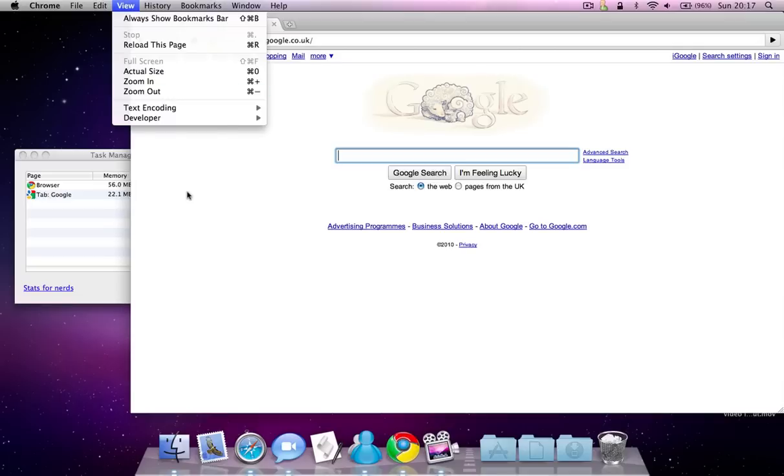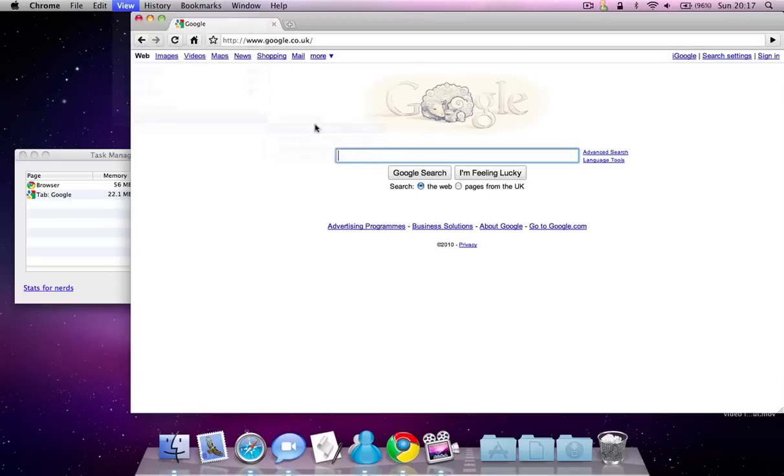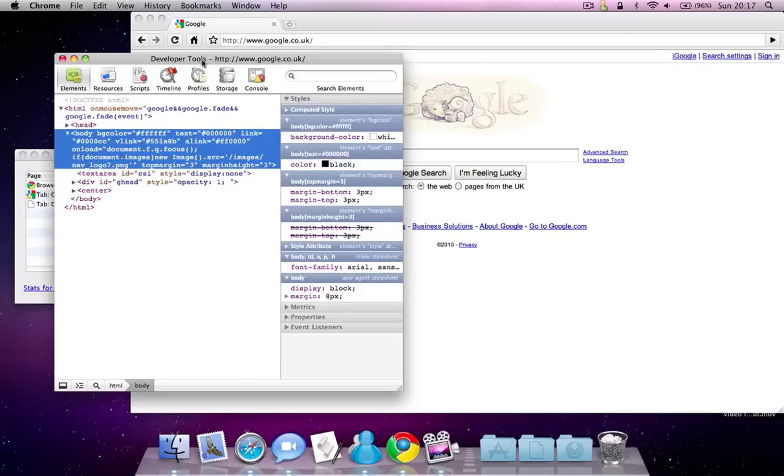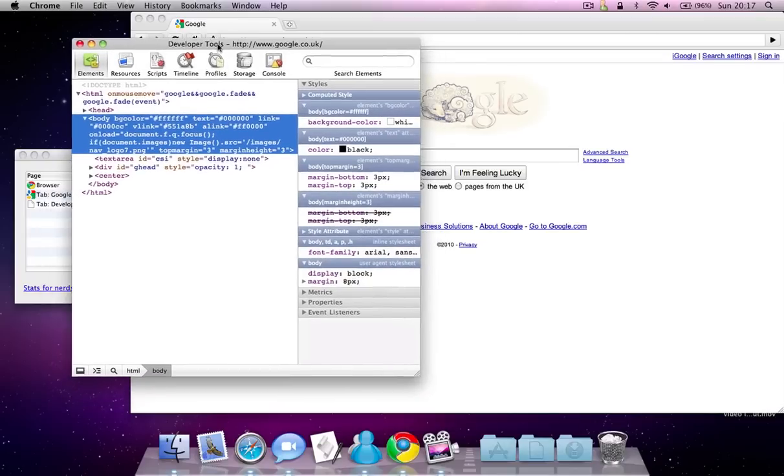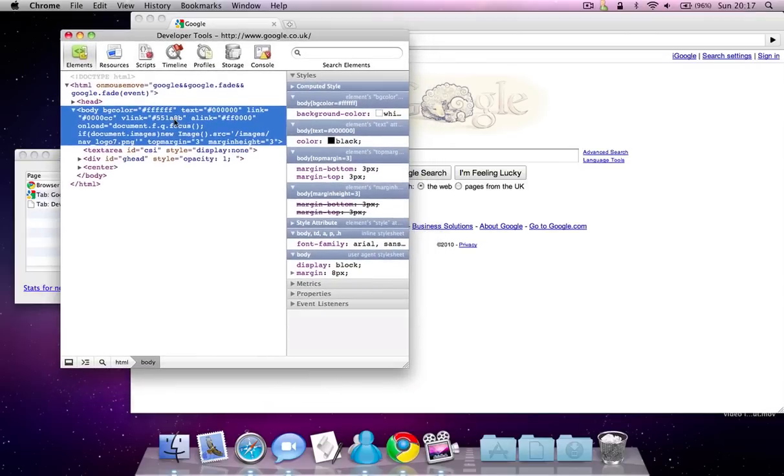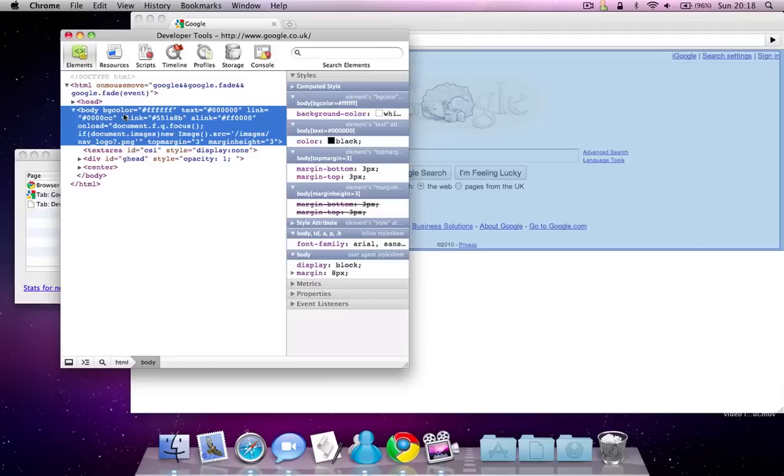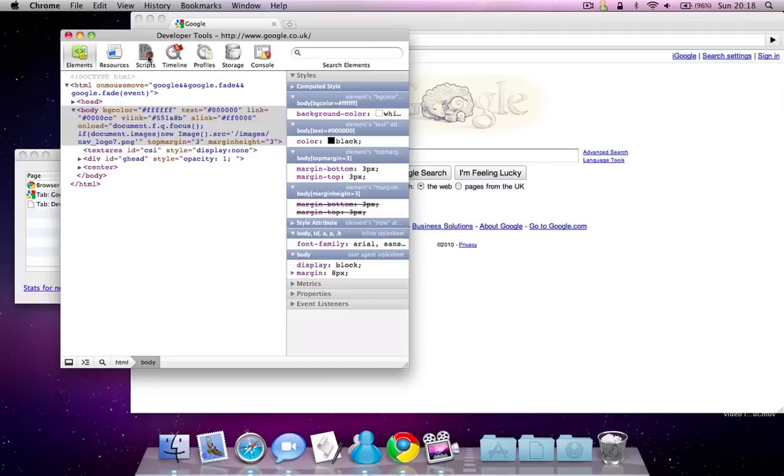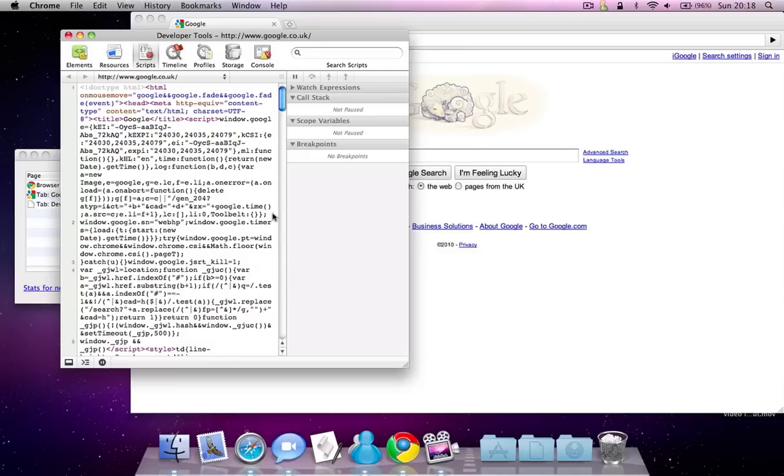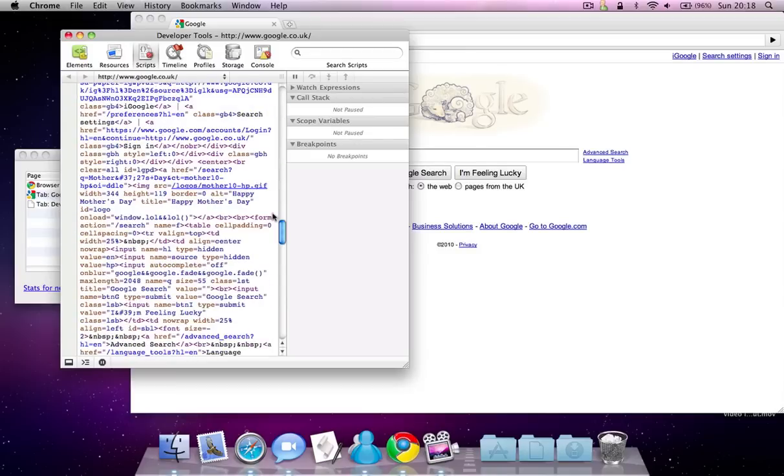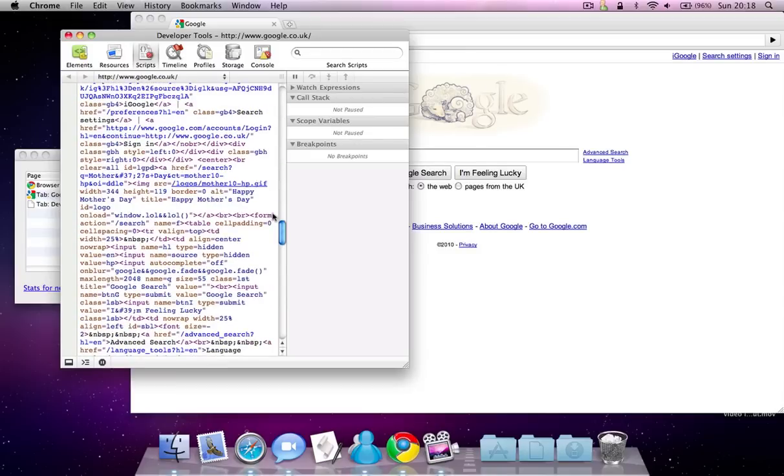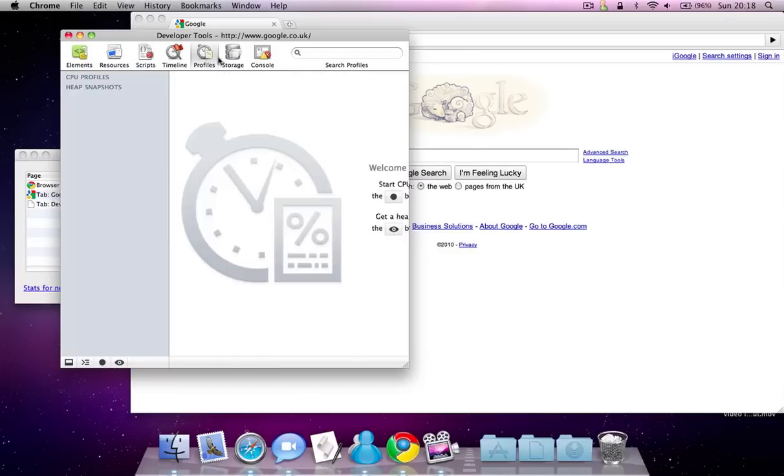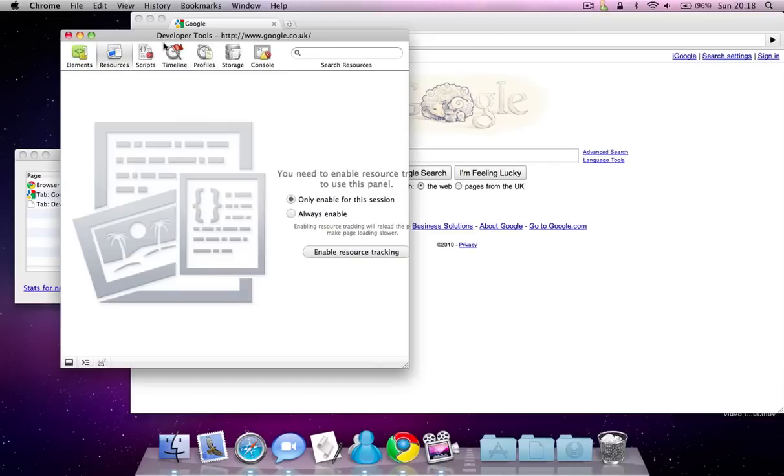There's some developer tools where I think you can change stuff like background color and things like that. Or you can see the background color. And you can see different scripts here. And there are different profiles and things like that.